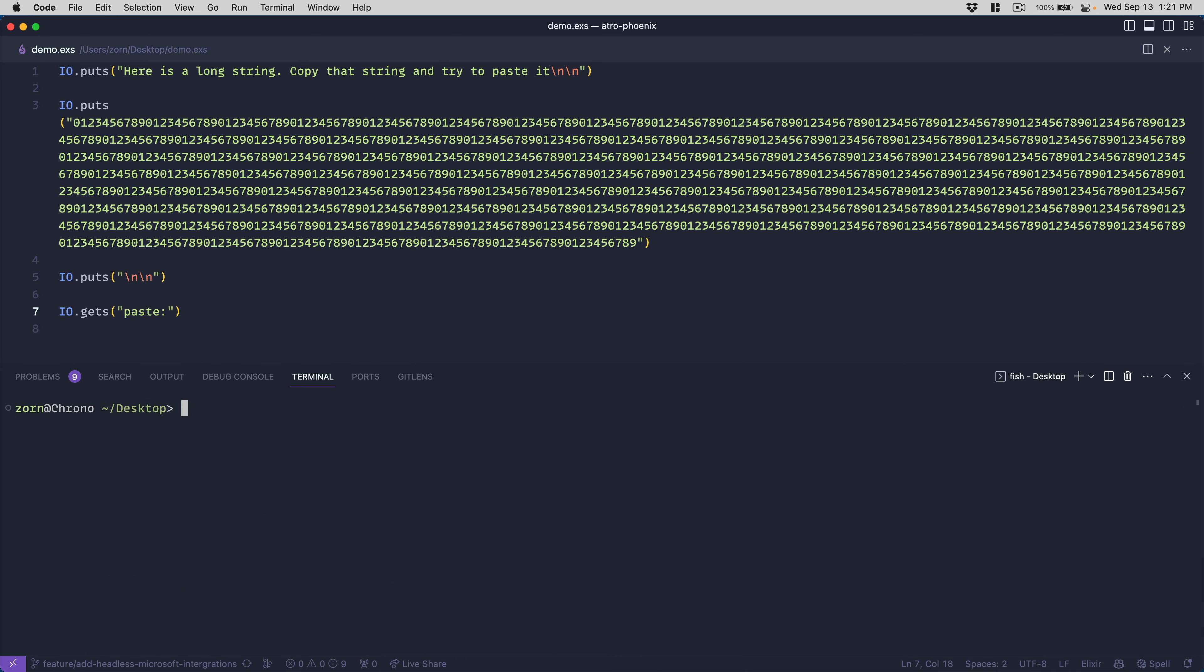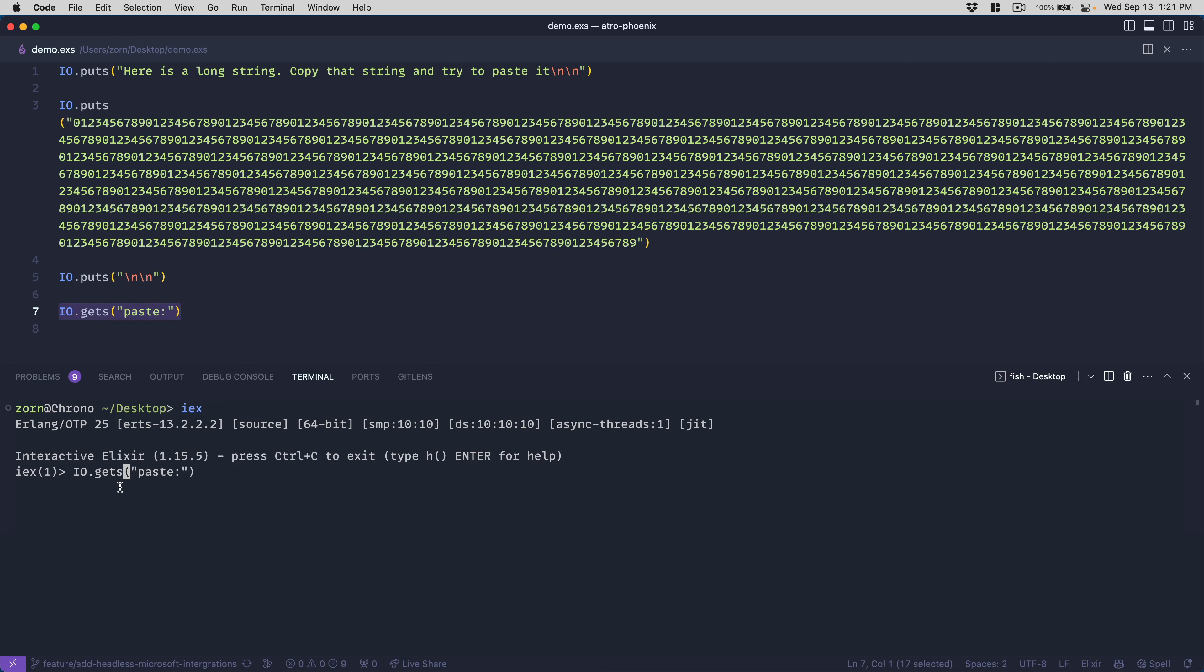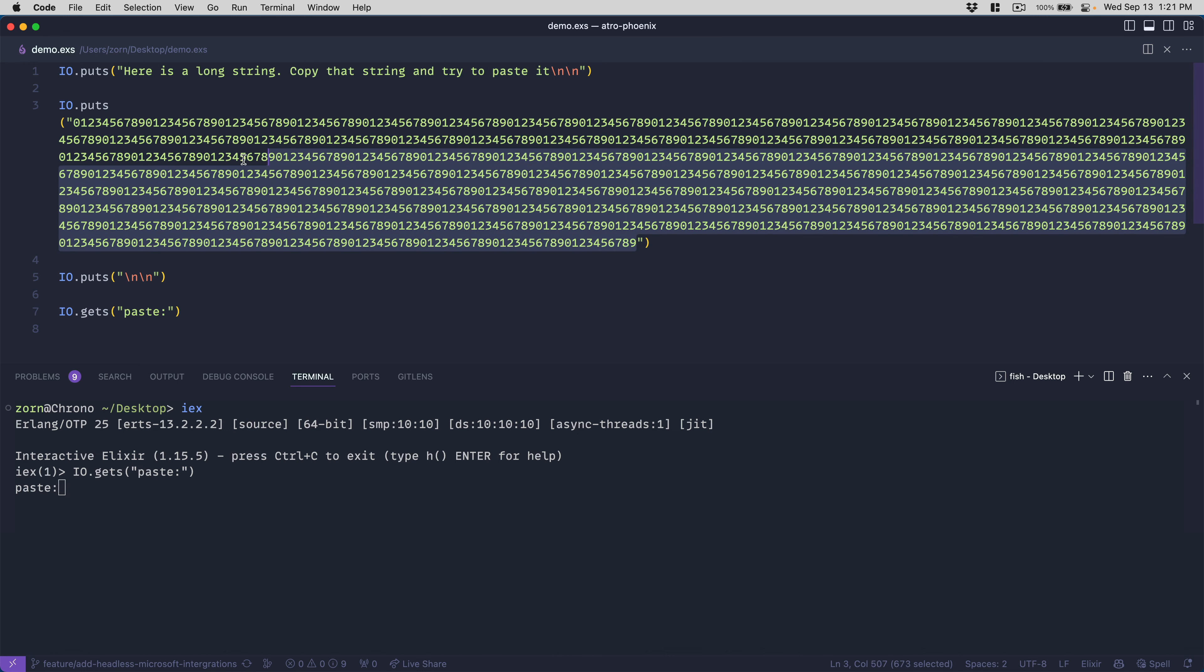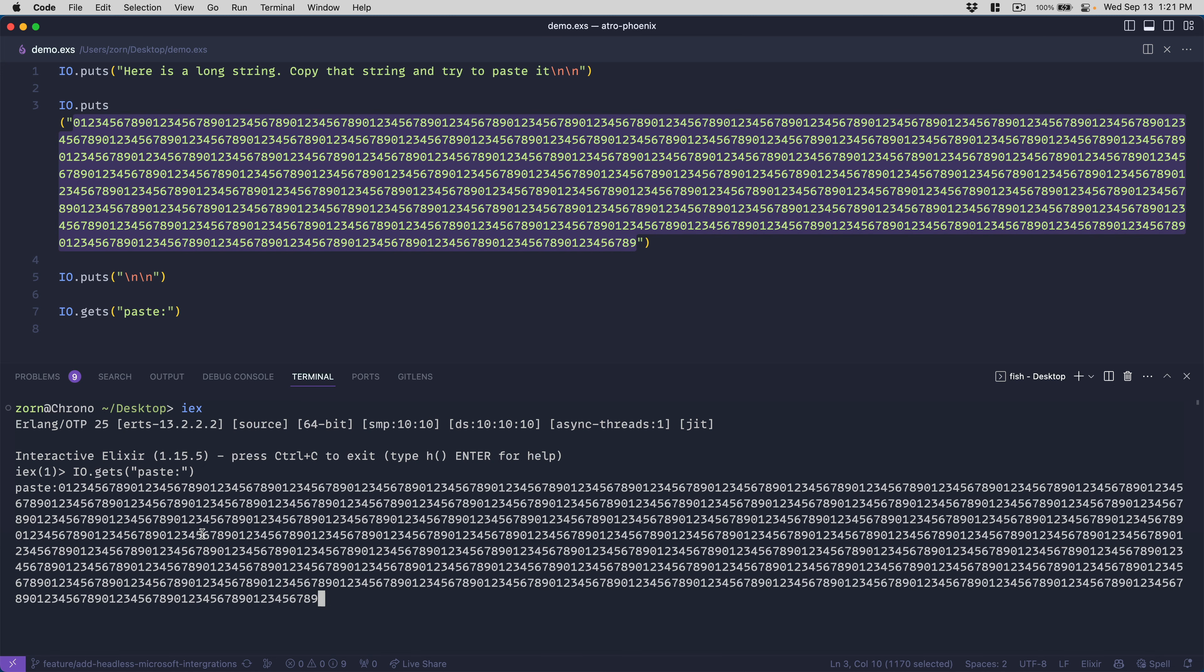If I however run an IEX session, I copy the same thing. So I run io.gets, I say paste in this large number, I will copy the number, and I will paste, and this time it works.